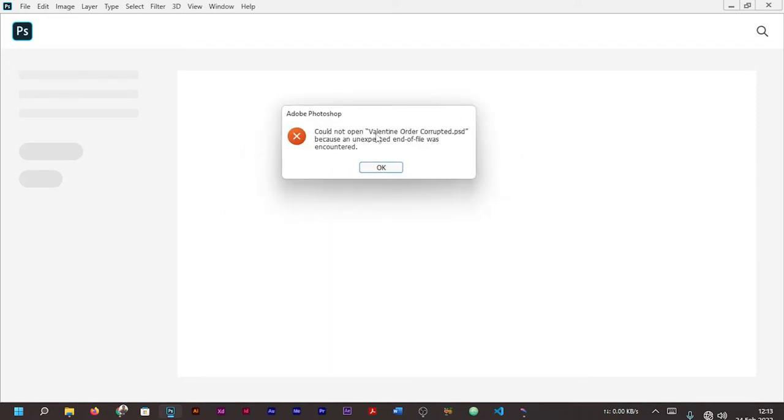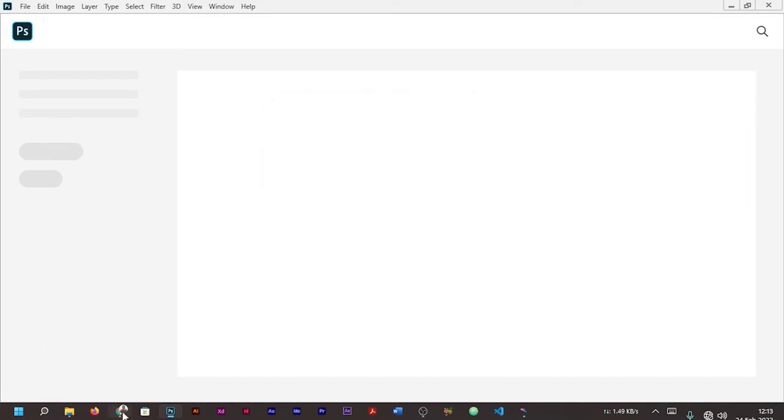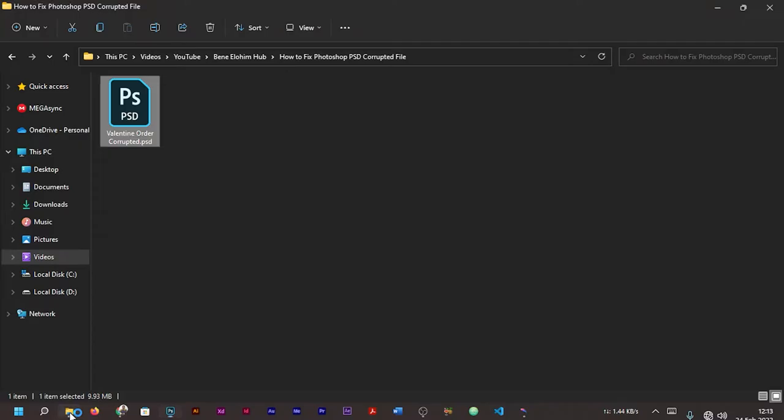In this case, it's 'Valentine Order Corrupted PSD' because an unexpected end of file was encountered. Let's go back to our file and attempt to open it one more time.